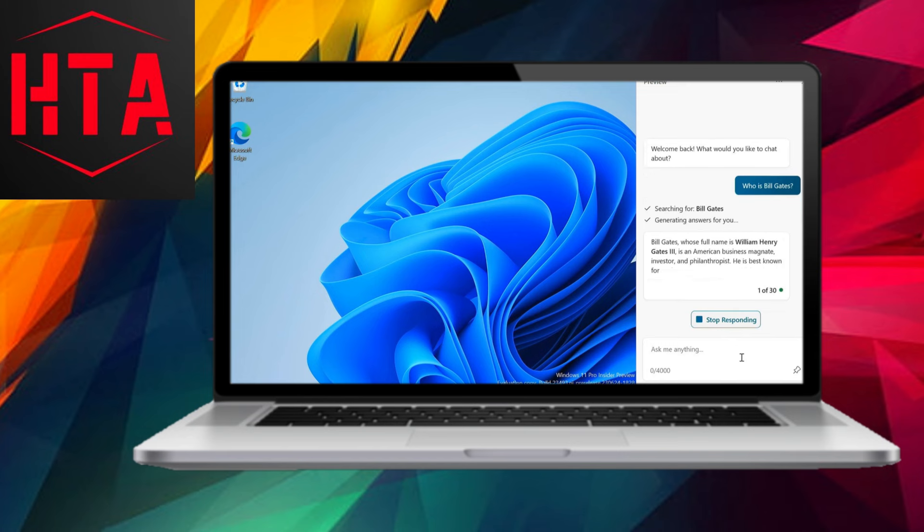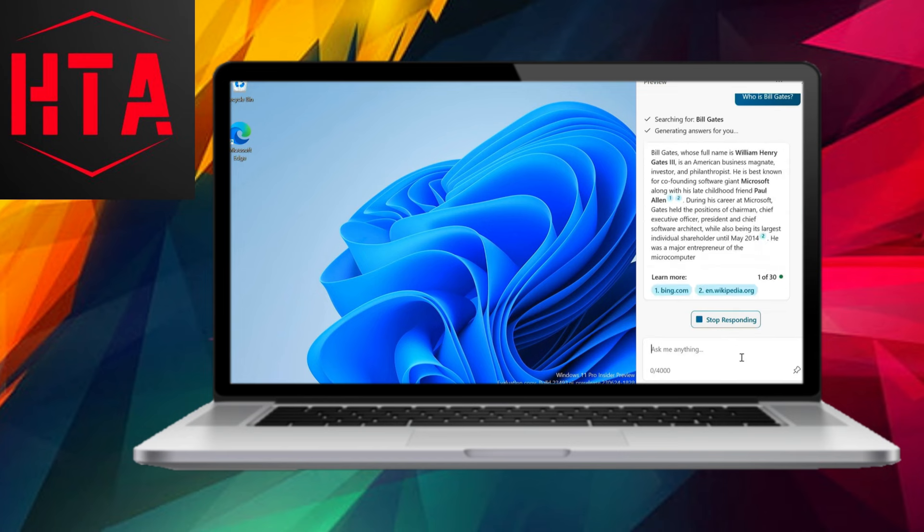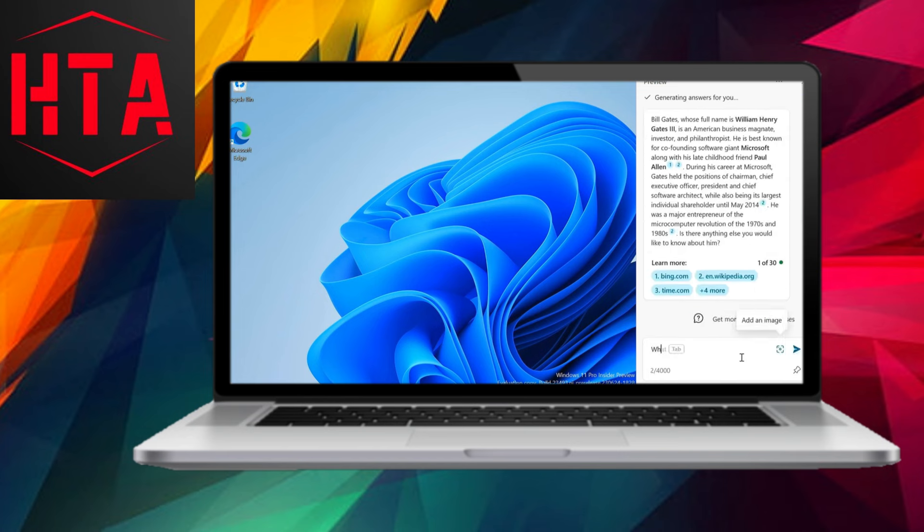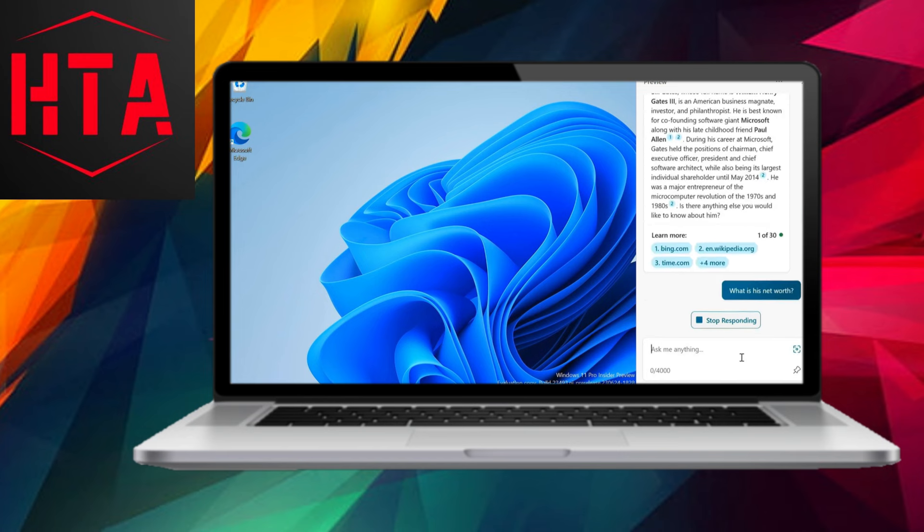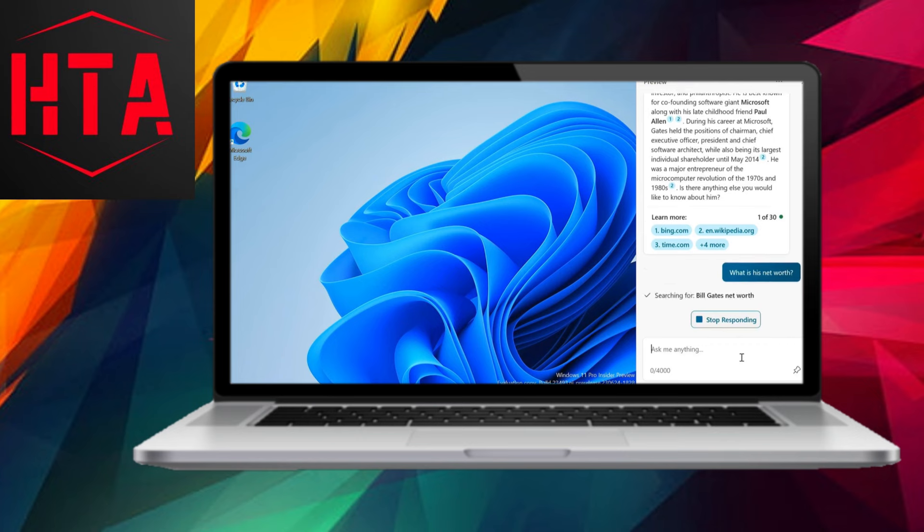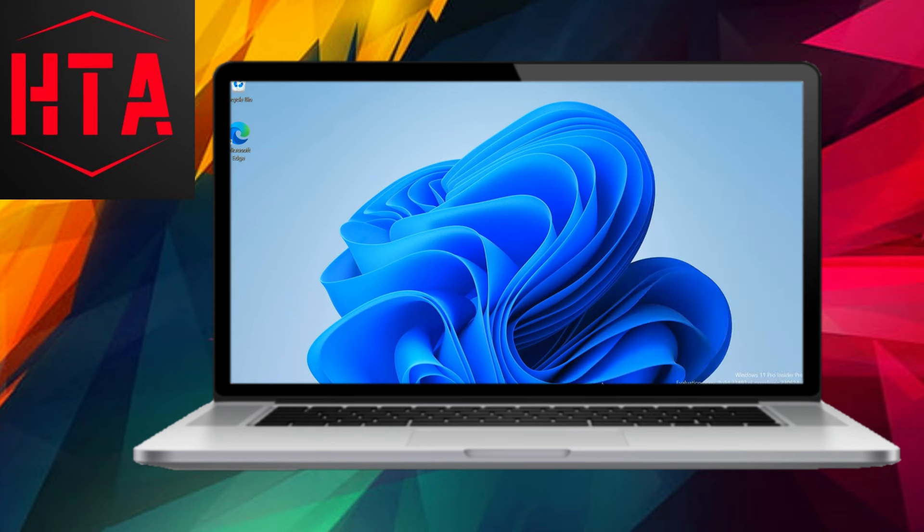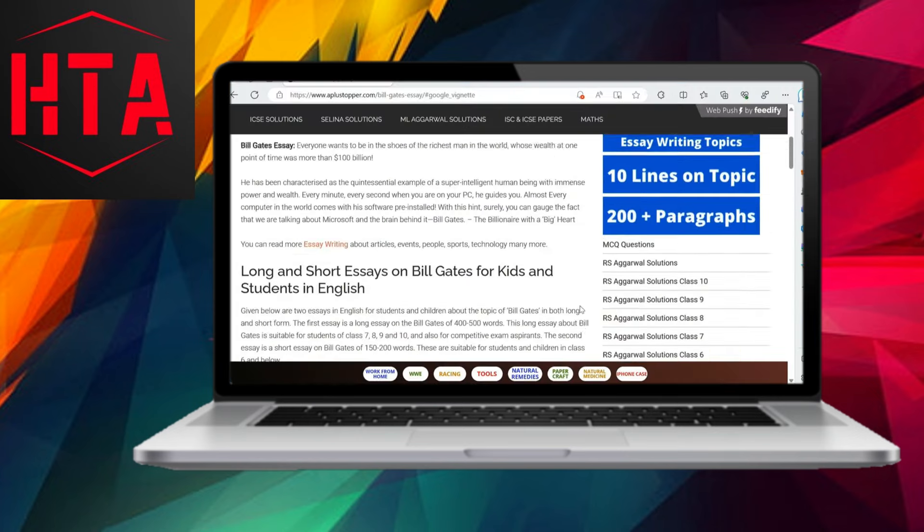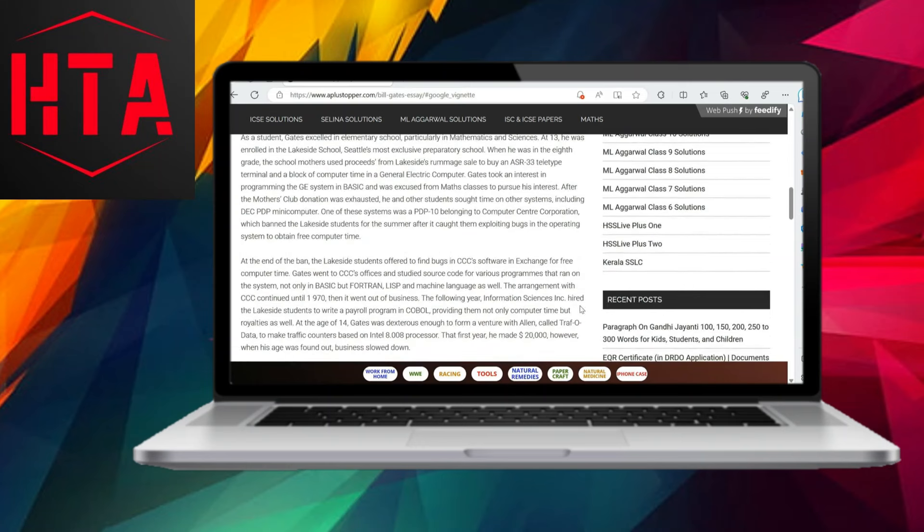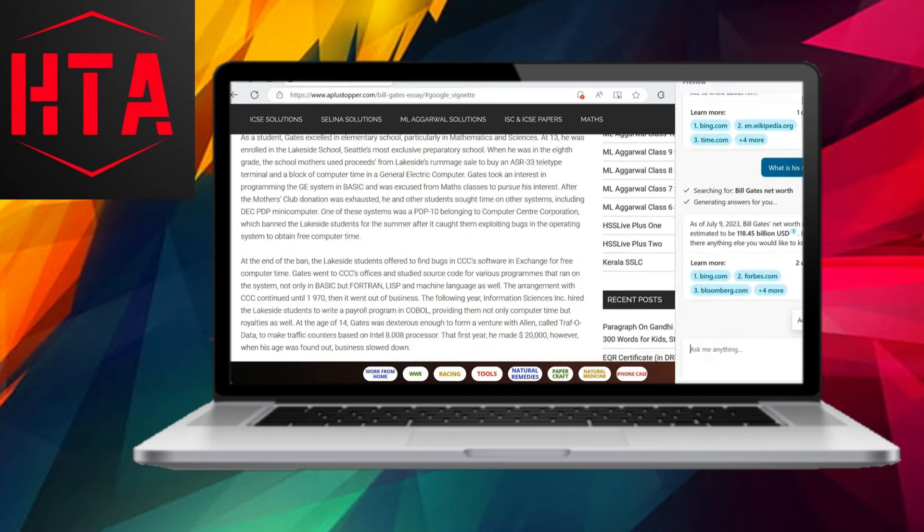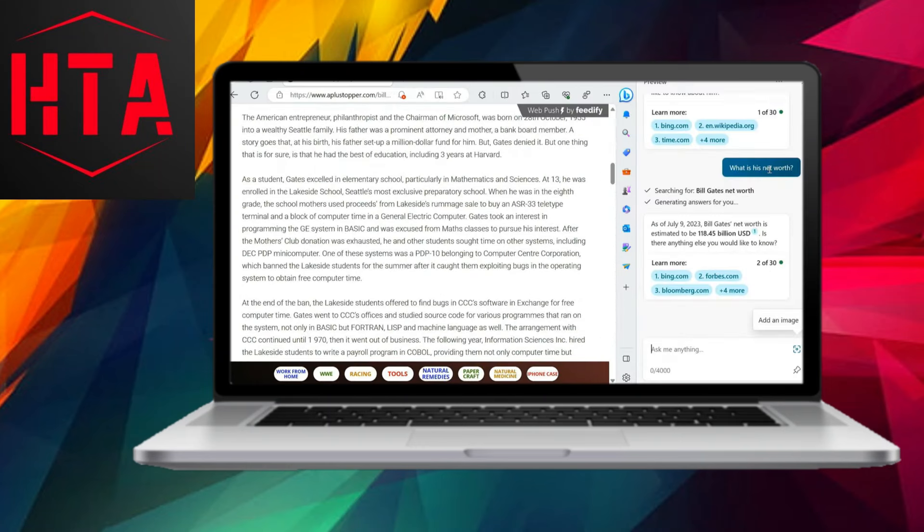Users can choose conversation types like balanced, creative, or precise. The precision mode offers the most accurate answers. Co-Pilot, powered by Bing, responds to queries and allows follow-up questions for a more dynamic conversation experience.